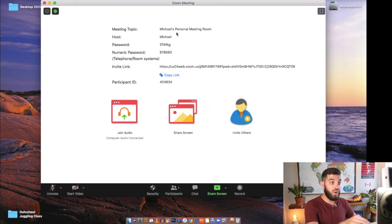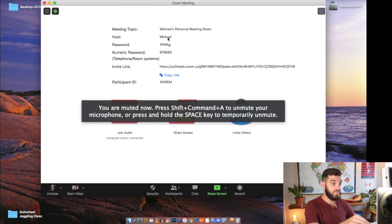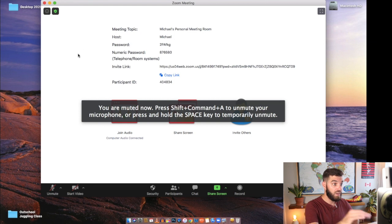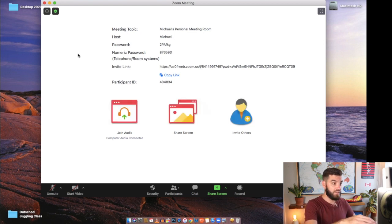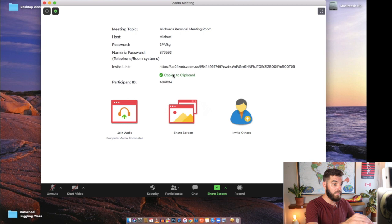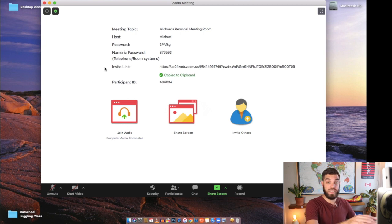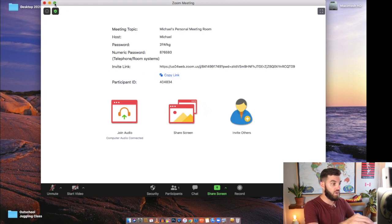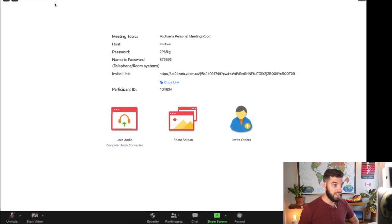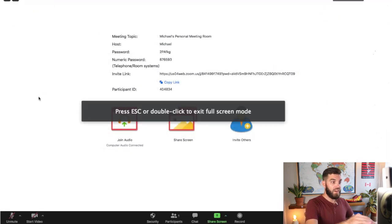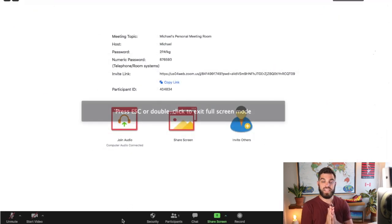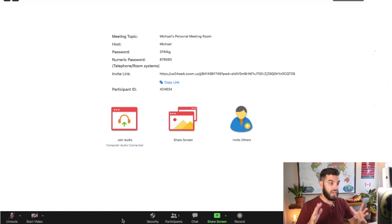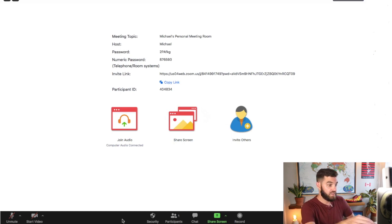So basically all of this information that you see on the screen here, that will go to them through their invitation. You can also copy link here and send them the invitation that way. So I'm gonna pop this on full screen and there's a few things that I like to do right away just to get myself set up before the class starts.